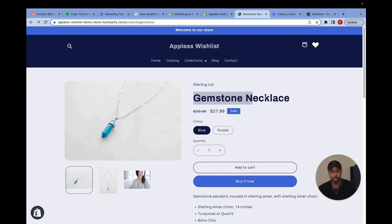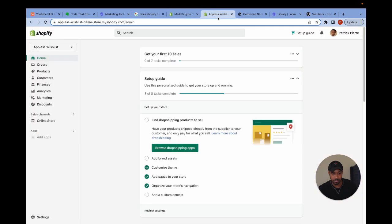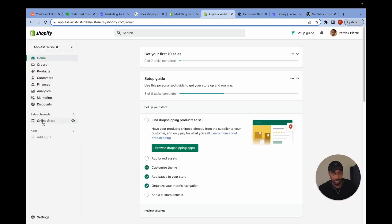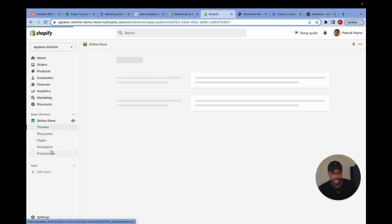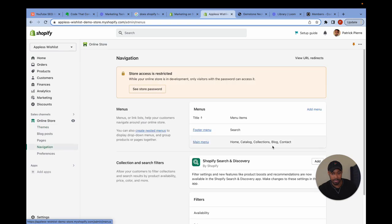So I'm going to hover over this name gemstone necklace. I'm going to go to where it says online store in the Shopify admin and then head over to navigation.